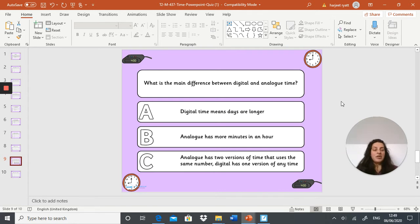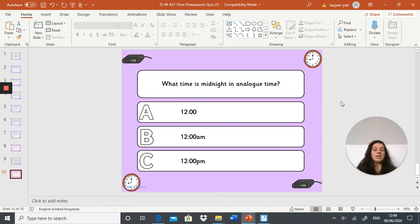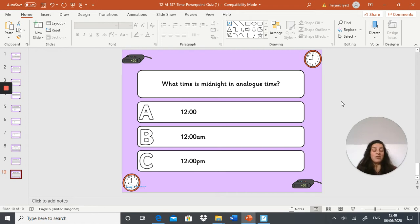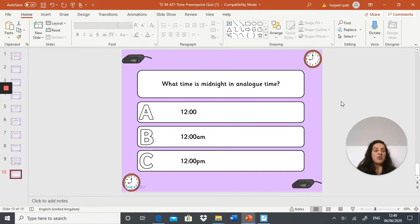The final question for the first quiz is: what time is midnight in analog time? Is it 12:00, 12:00 AM, or 12:00 PM? Once you've completed that quiz, it's time to move on to the second quiz, the last one.